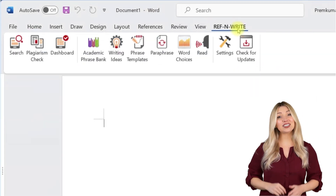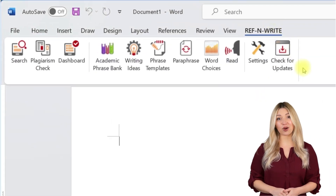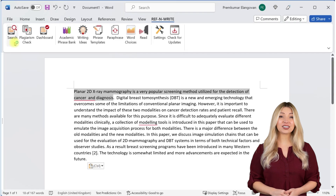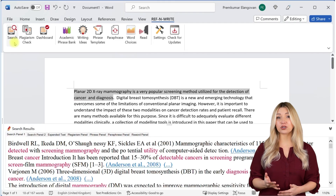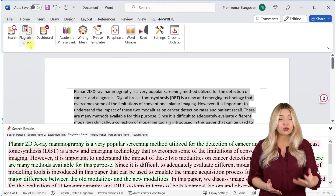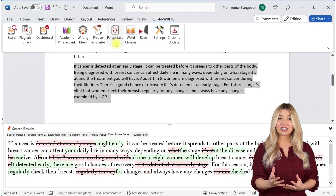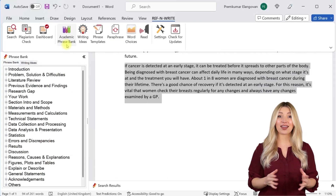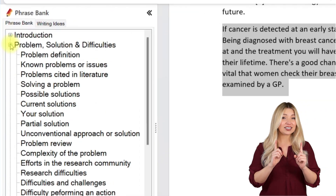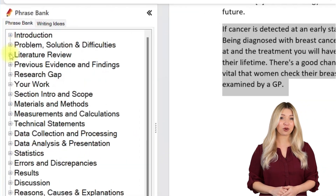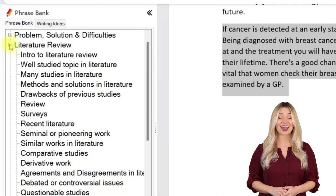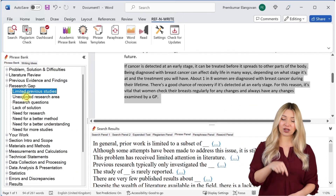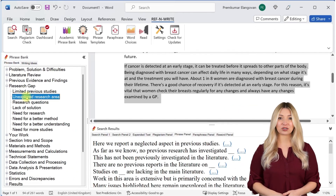If you still haven't installed RefnWrite software, please do it. It comes with referencing tools, plagiarism checkers, proofreading tools, paraphrasing tools, an academic phrase bank, and many other useful features to help you write your research papers and thesis. You can sign up for free using the link below in the description.